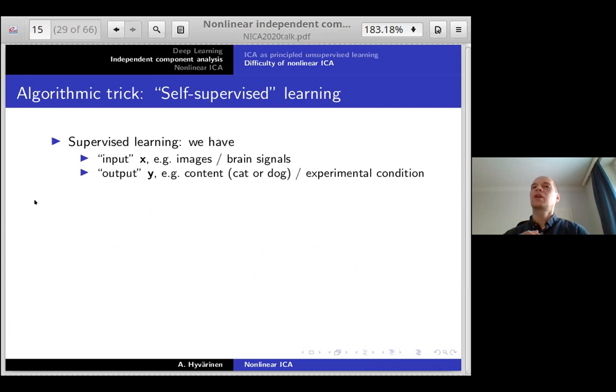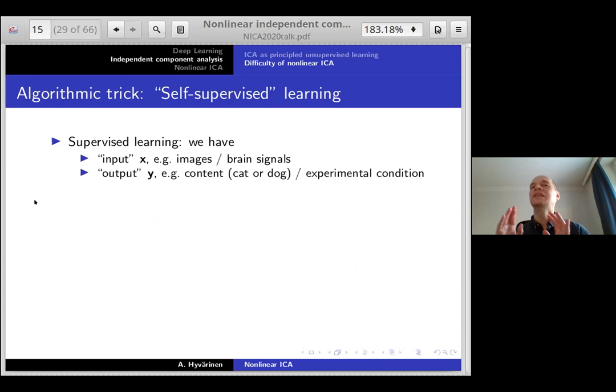I'll be using an algorithmic trick called self-supervised learning. There's no logical reason why we must use self-supervised learning — it's just one possible algorithmic approach, completely orthogonal to the question of identifiability and temporal structure. But it's a trick that has grown extremely popular recently.